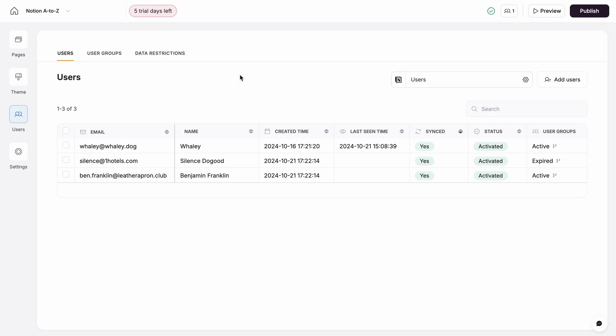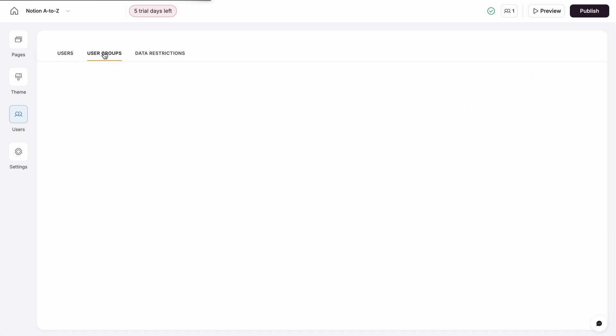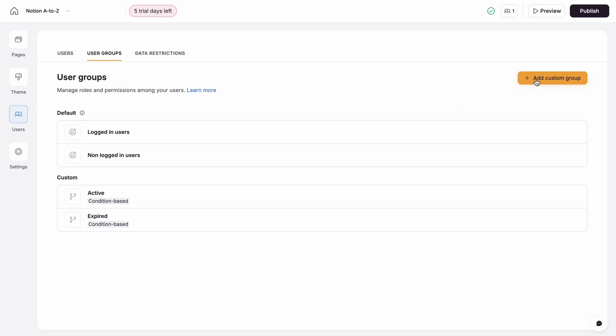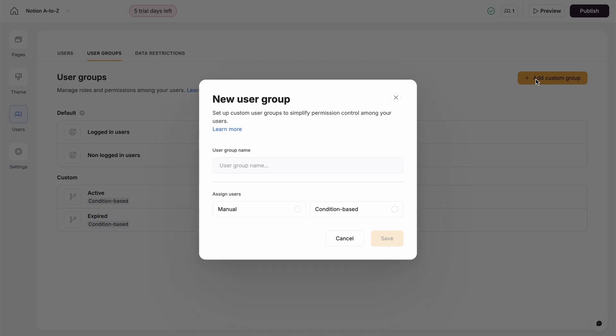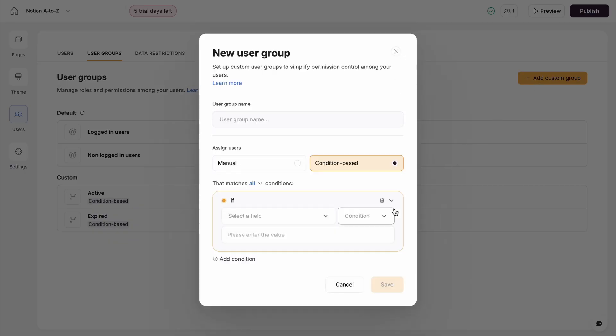Just like in Notion, you can add users to groups to manage their permissions as a unit. But unlike Notion, Softr allows you to add users to groups automatically based on conditions, such as whether they've purchased a product or subscription.